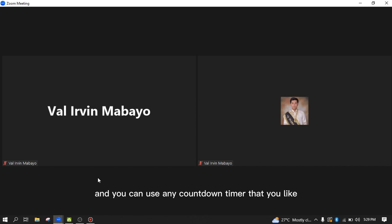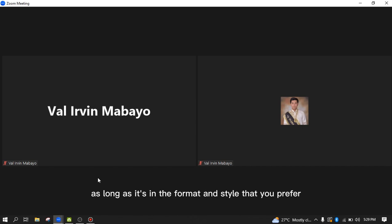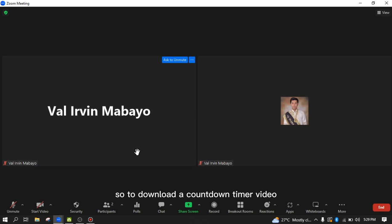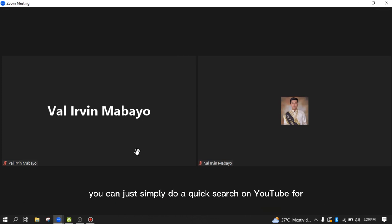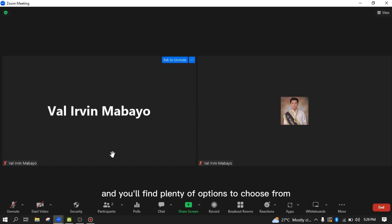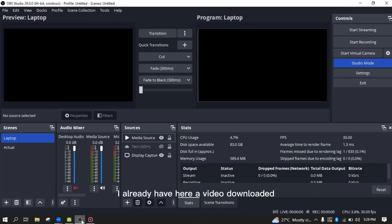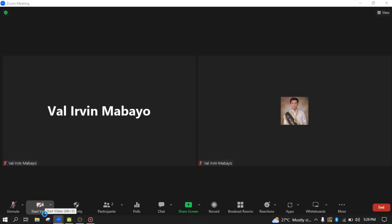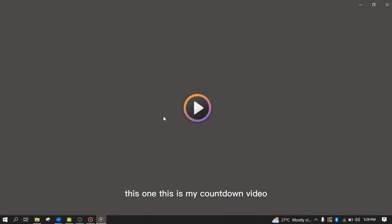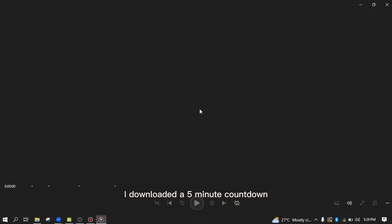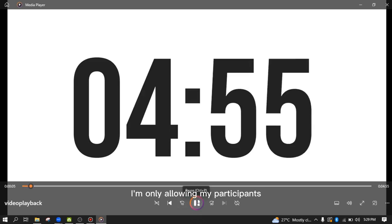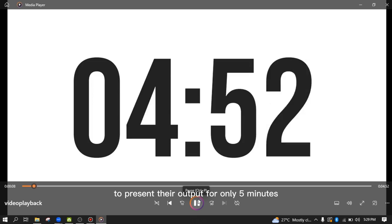You can use any countdown timer you like, as long as it's in the format and style that you prefer. To download one, you can do a quick search on YouTube for 'countdown timer video' and you'll find plenty of options. In my case, I already have a video downloaded — a five-minute countdown. For example, I'm only allowing my participants to present their output for five minutes.